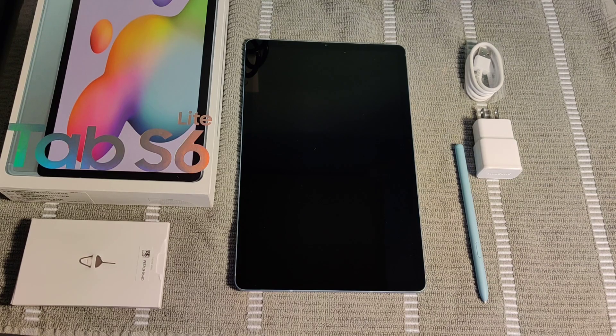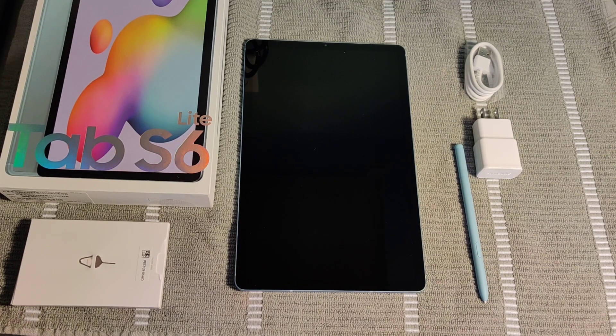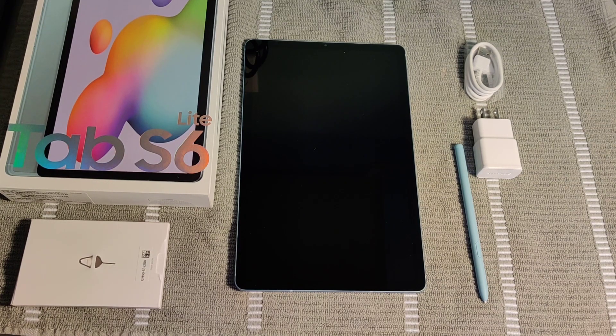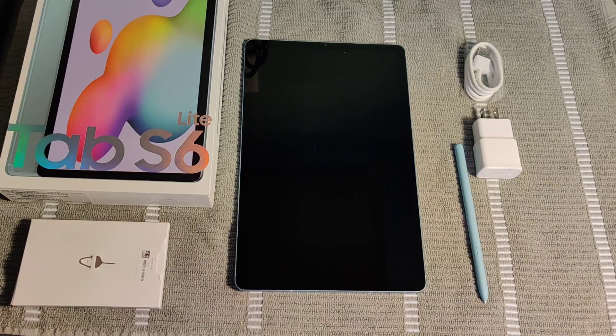Hey guys, in this video I'm going to walk you through the initial setup for the Samsung Tab S6 Lite right out of the box.